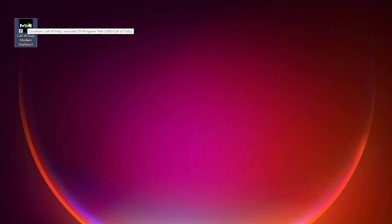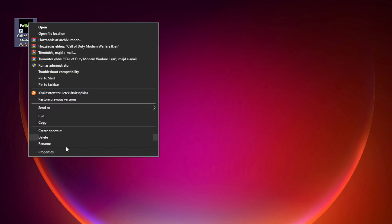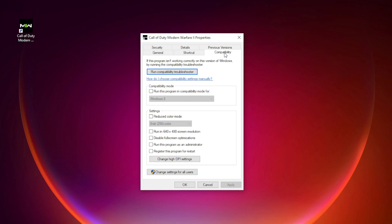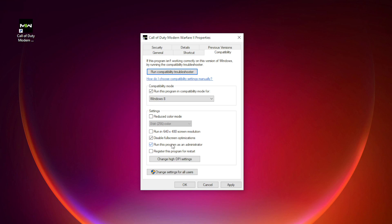Right-click Modern Warfare 2 and click Properties. Click Compatibility. Check Run this program in Compatibility Mode and try Windows 7 and Windows 8. Check Disable Fullscreen Optimizations and run this program as an administrator. Apply and OK.